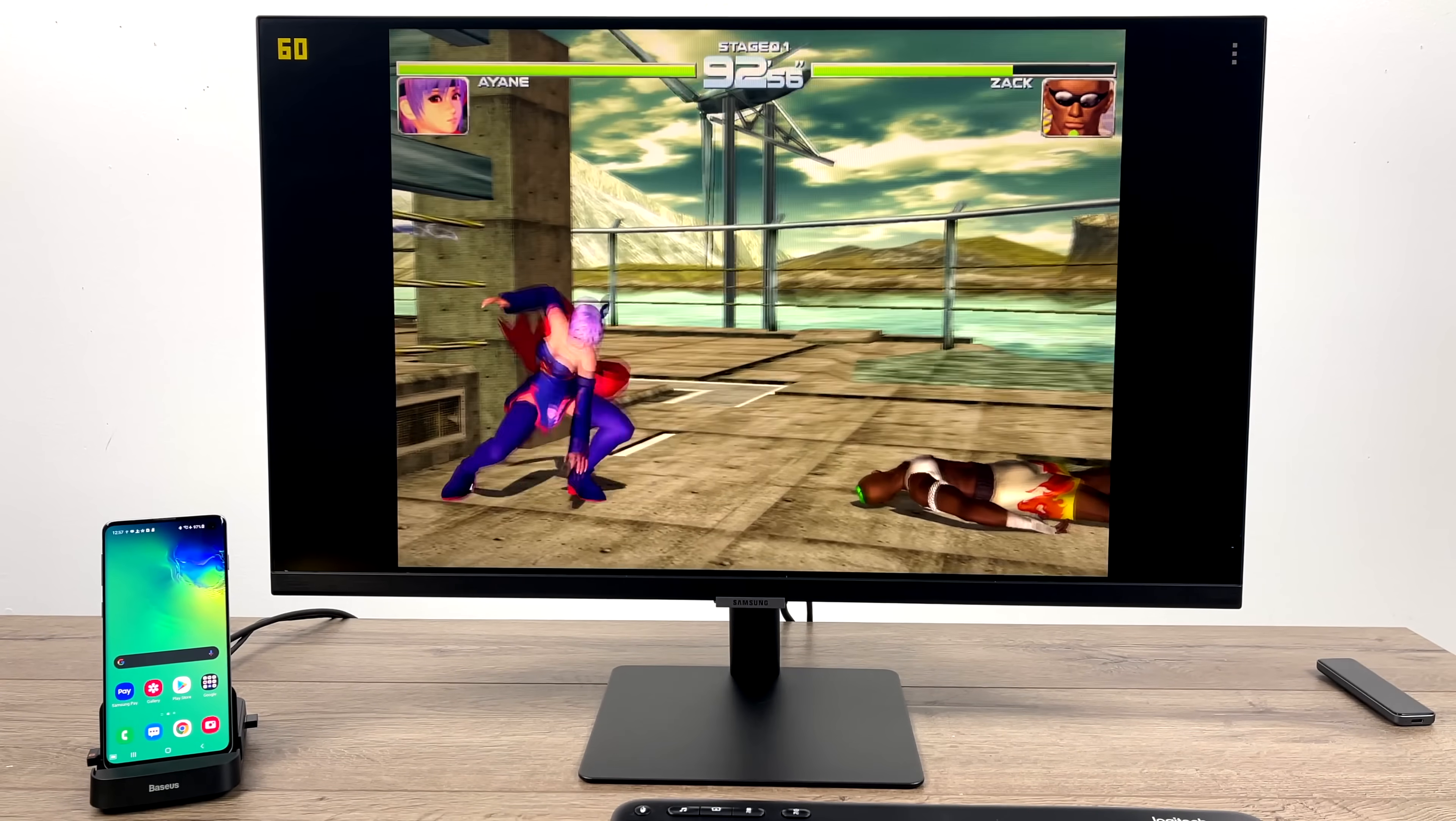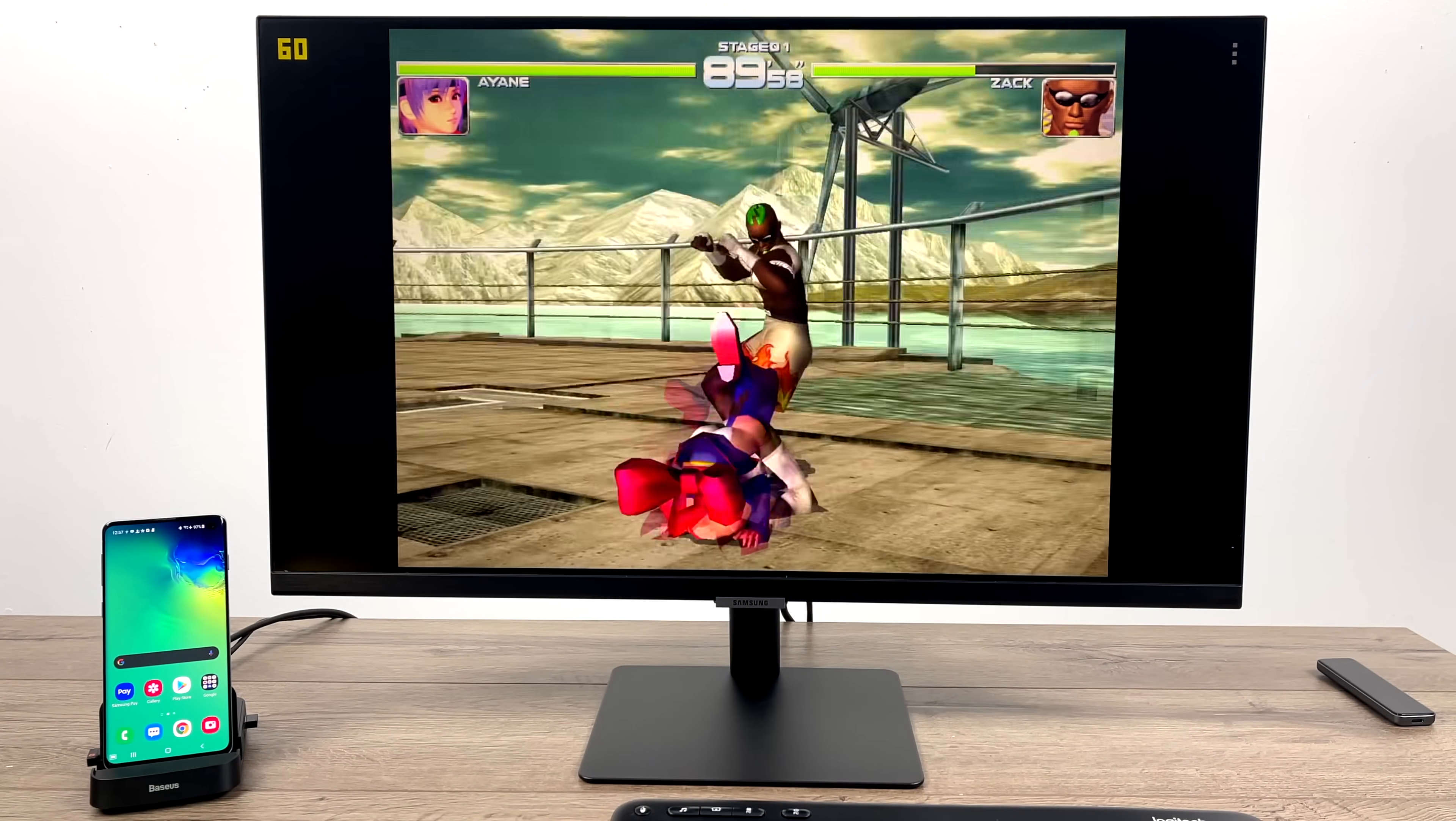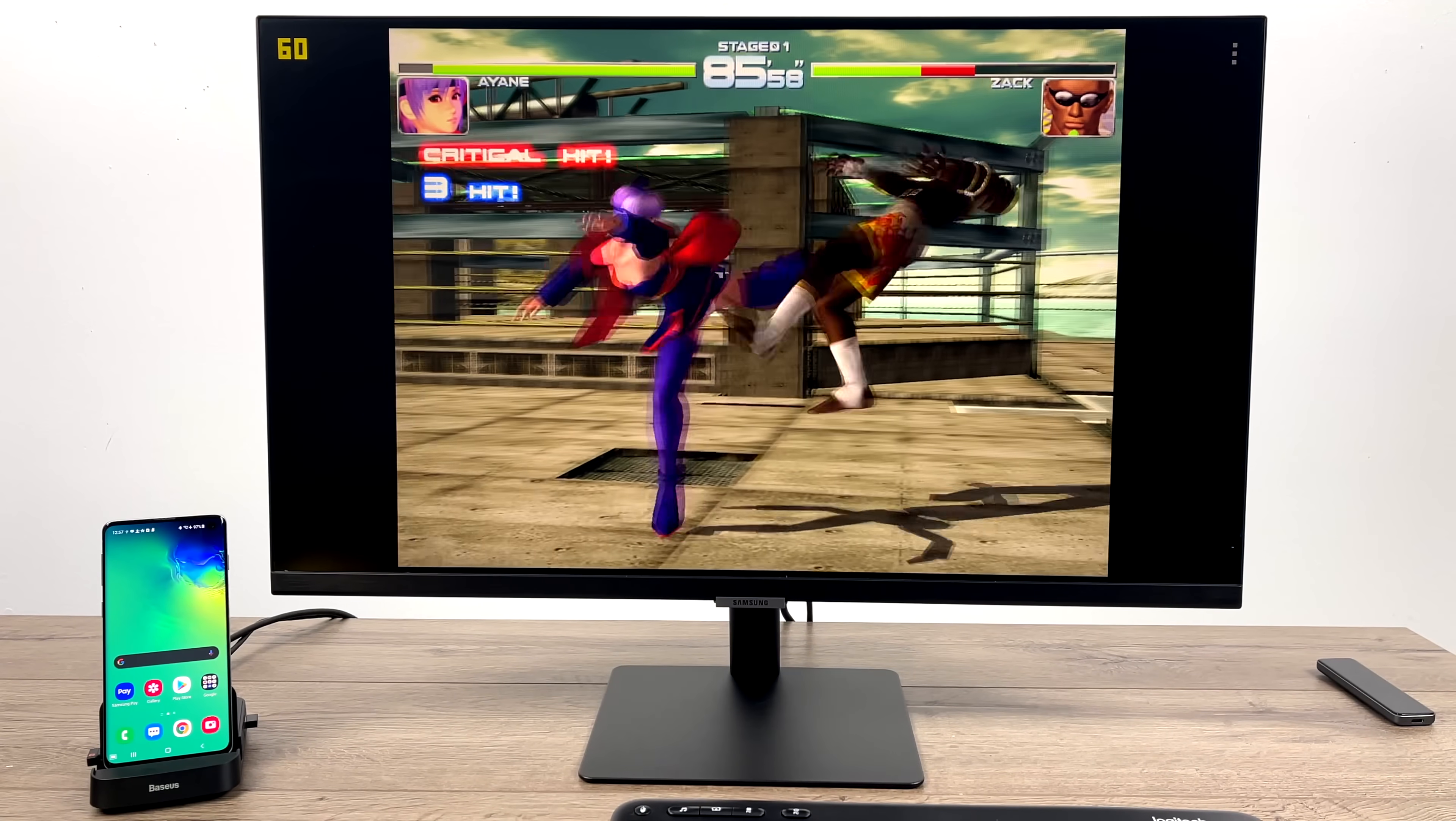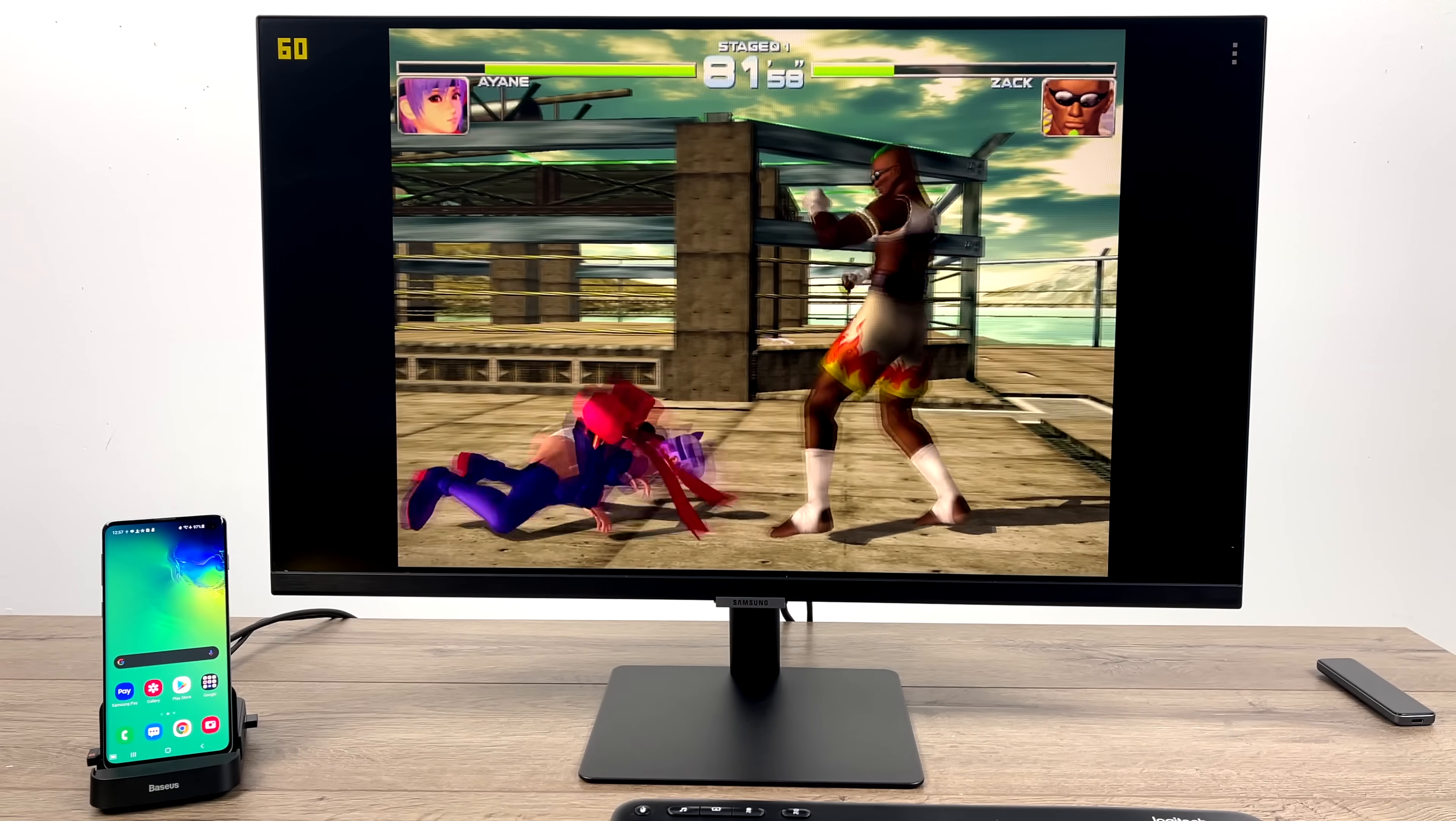First up, we have Dreamcast using ReDream, upscaled to 1920x1440. And overall, one of the harder ones to run in my experience with the ReDream emulator is Dead or Alive 2. We're at full speed.